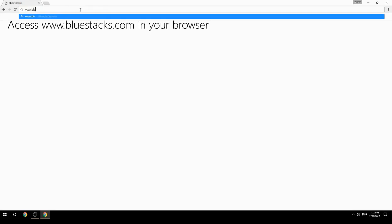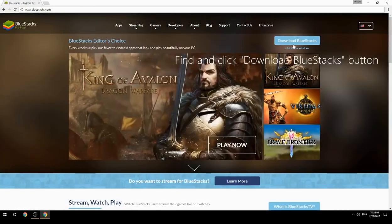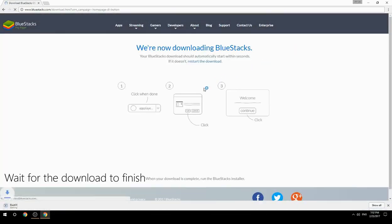Access www.bluestacks.com in your browser, find and click the Download BlueStacks button, then wait for the download to finish.